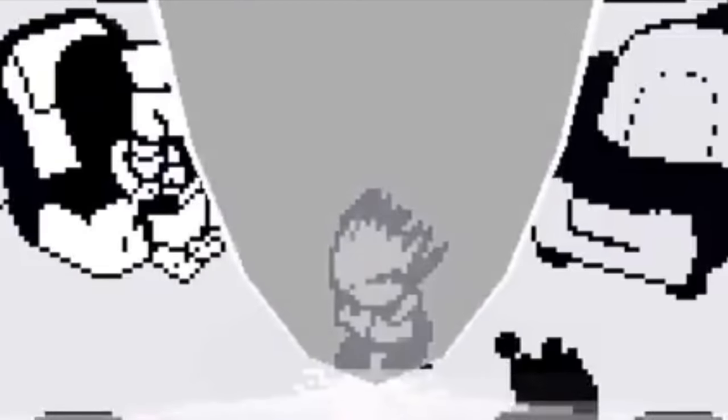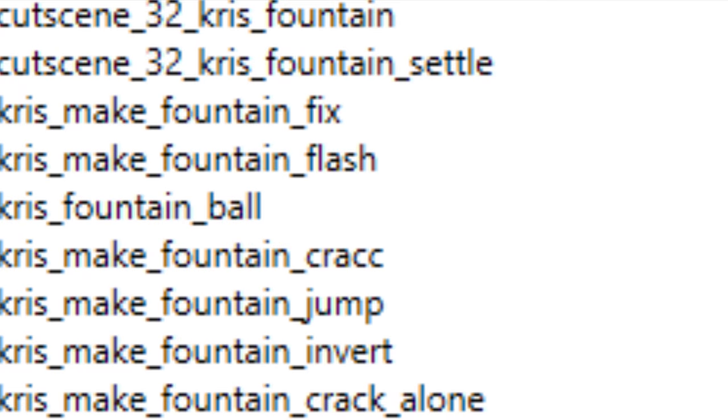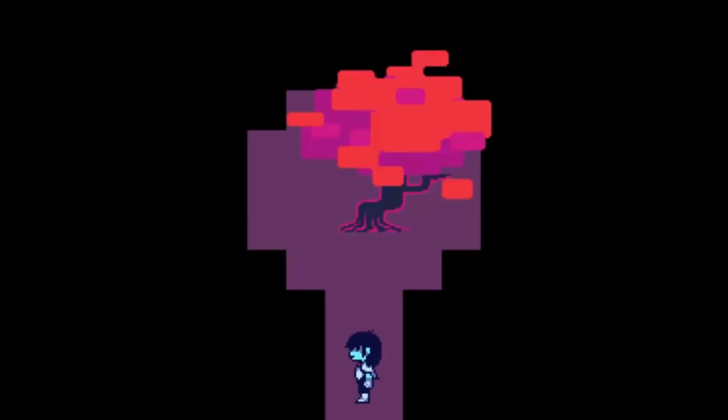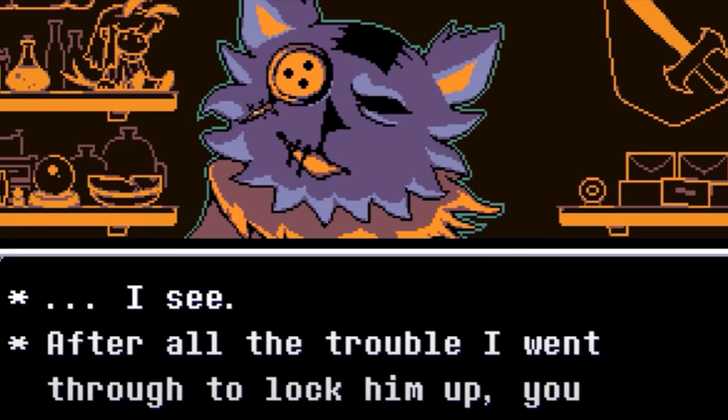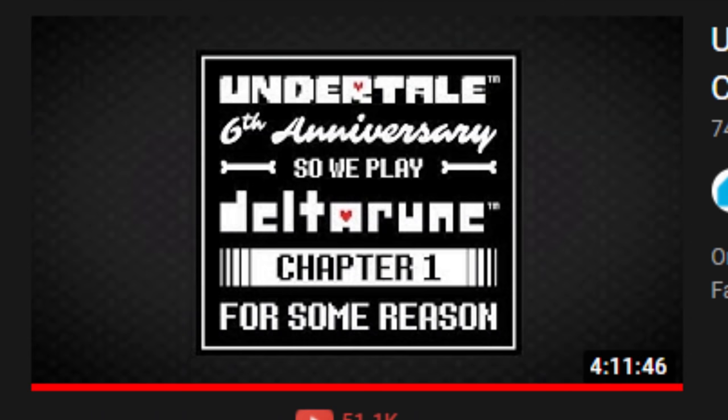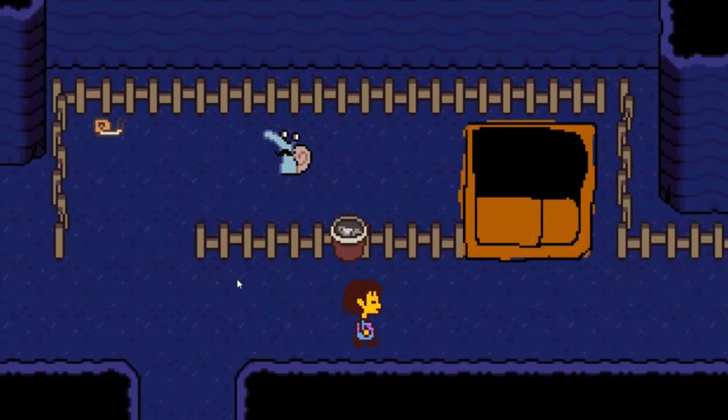I have finally figured out who the knight is in Deltarune. I've looked at every evidence I could find from the game files, to the egg, to the shadow crystals, to the Undertale 6th anniversary livestream, and even the freaking horse stable.